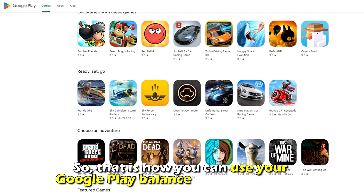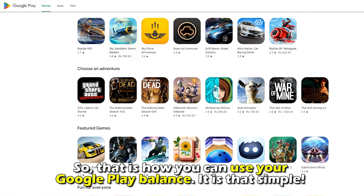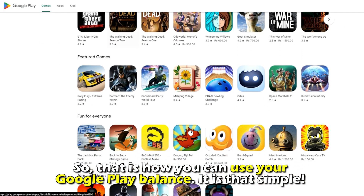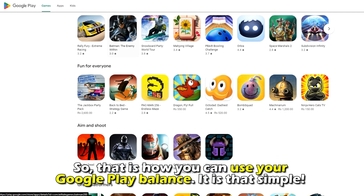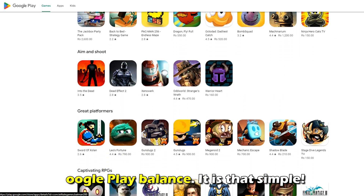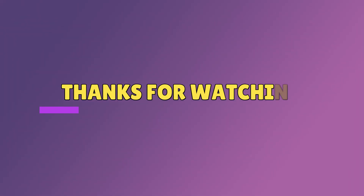So, that's how you can use your Google Play balance. It's that simple. Thanks for watching. Till next time.